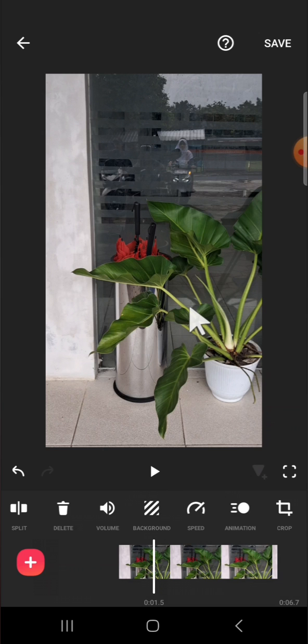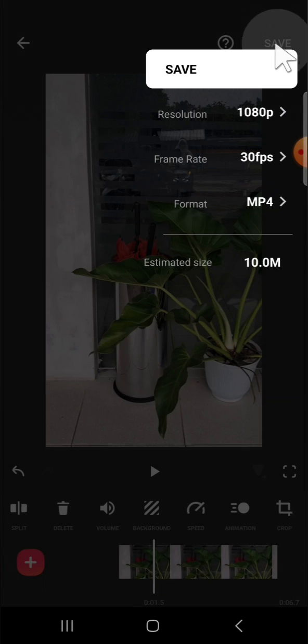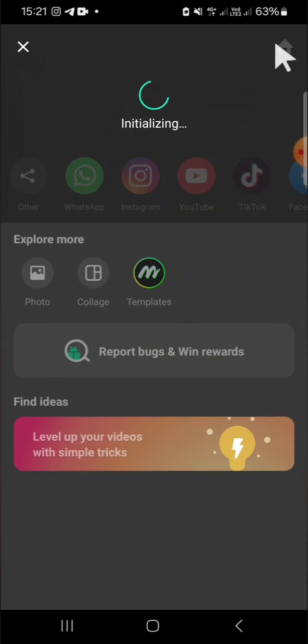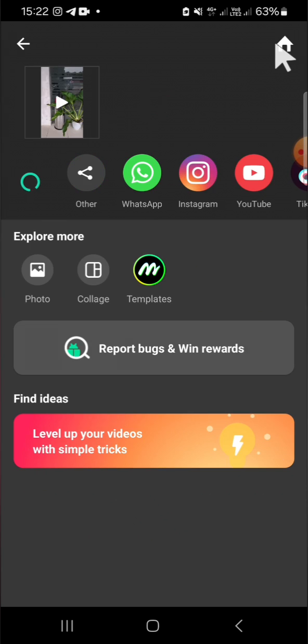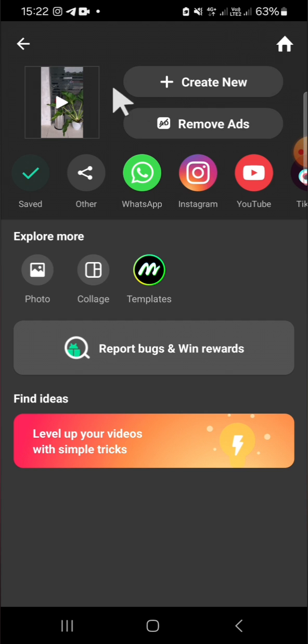You can save this video first, then you can import the video again to the InShot project. Then we can do the same step. We can create a new project on InShot...